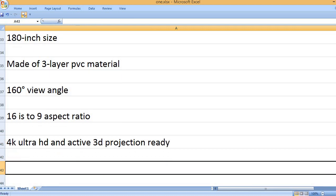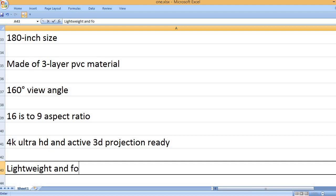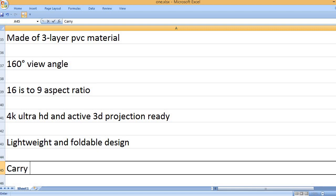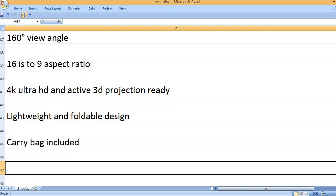4K Ultra HD and active 3D projection ready. Lightweight and foldable design. Carry bag included.